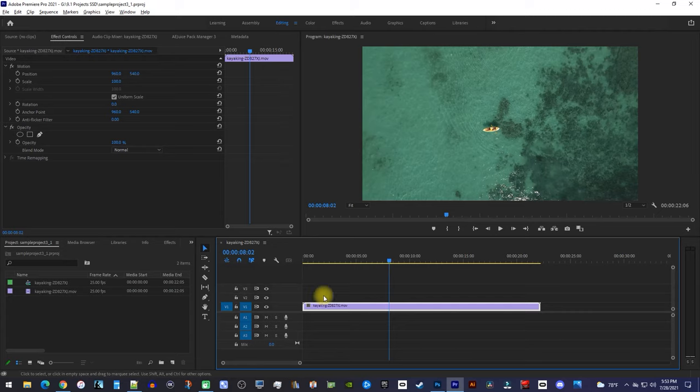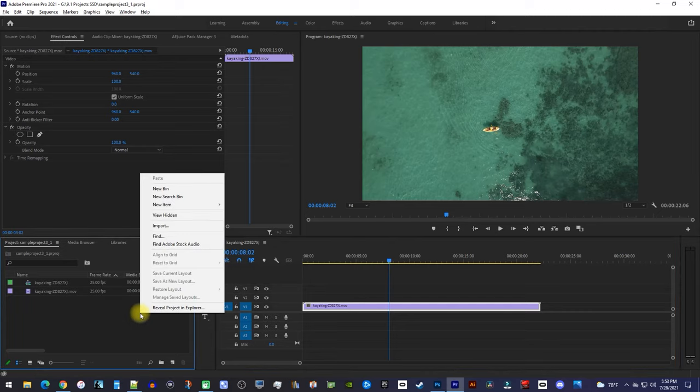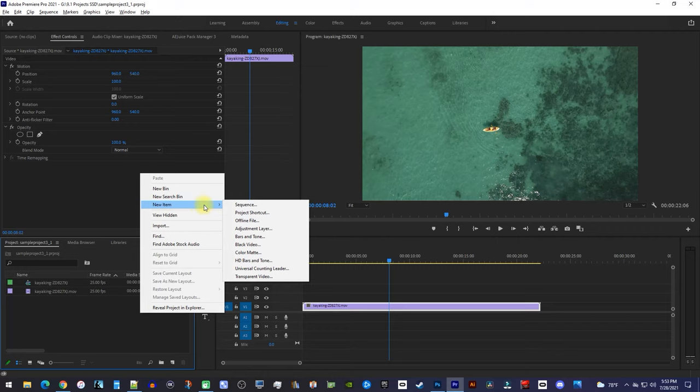Now, let's begin by right-clicking inside the project panel and go to New Item, Adjustment Layer.